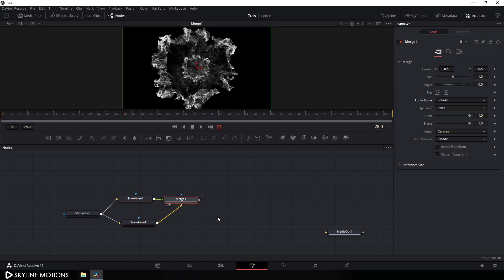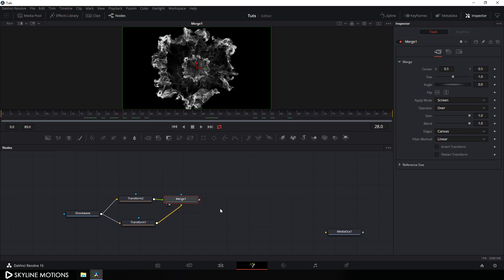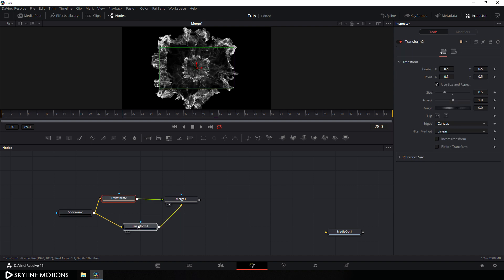Let's do one more thing. Just right click on the flow window, go to arrange tools, and turn on grid snapping. Then arrange these nodes on the grid just like that.